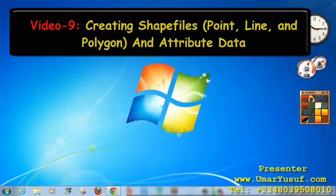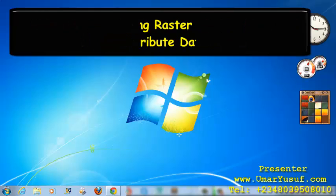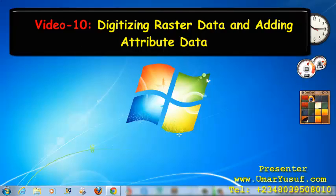Then, we will also learn how to digitize our raster data and add attribute data in the Quantum GIS.